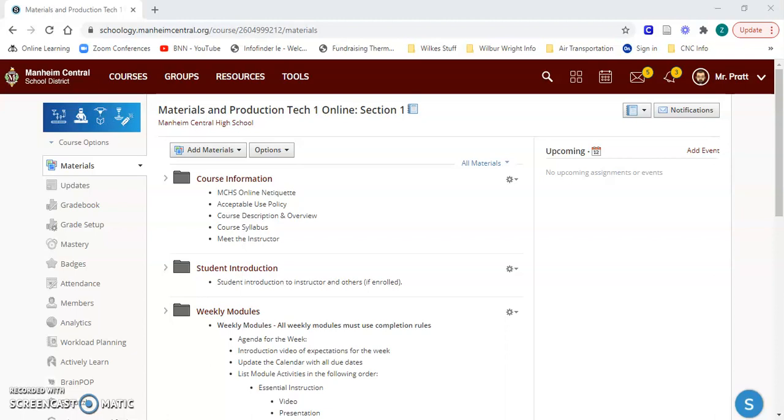I'm creating an online materials production technology course that'll be offered to students next year. This is what you're seeing right now - a basic setup for how the course will look as far as the formatting.